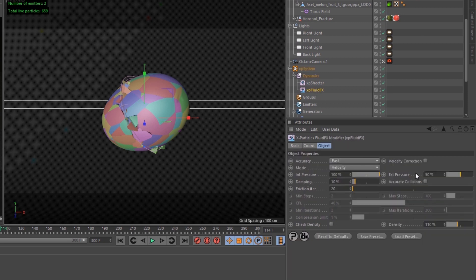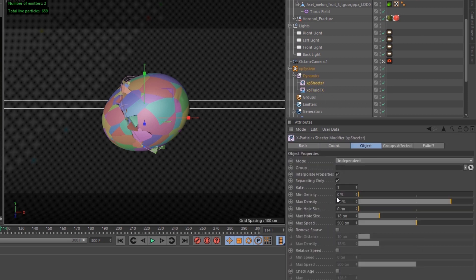Fluid effect solver set to fast, exit pressure 50%, and then the sheeter has an angle at 28 degrees, and a max hole size of 18.